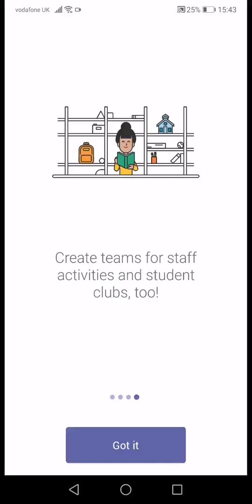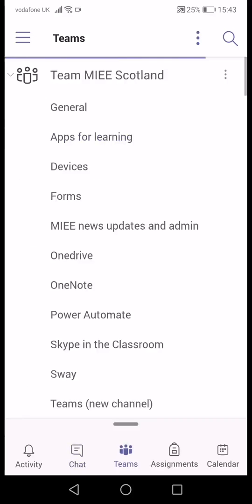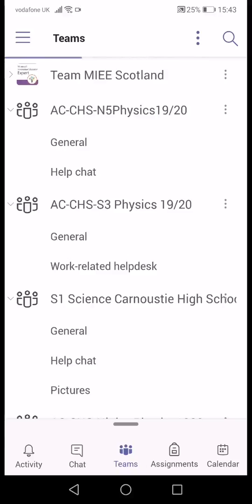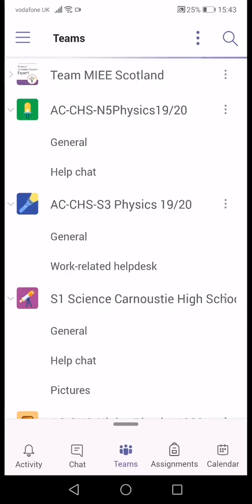Click to load it up and then you will have a list of the teams that you are a member in showing up there.